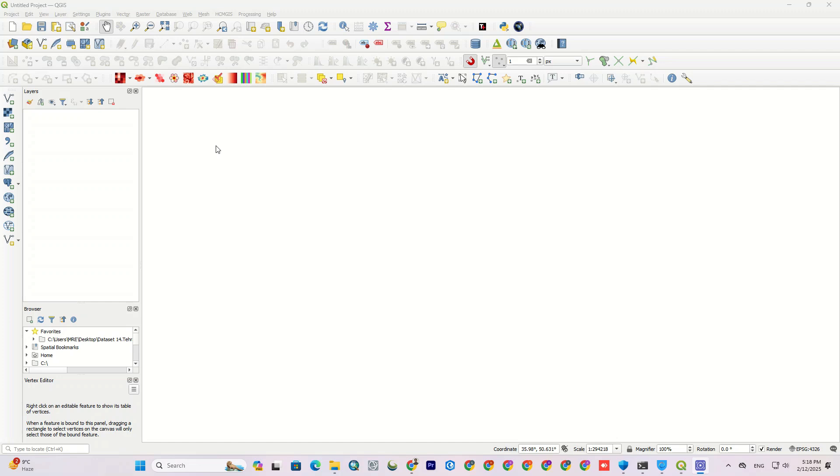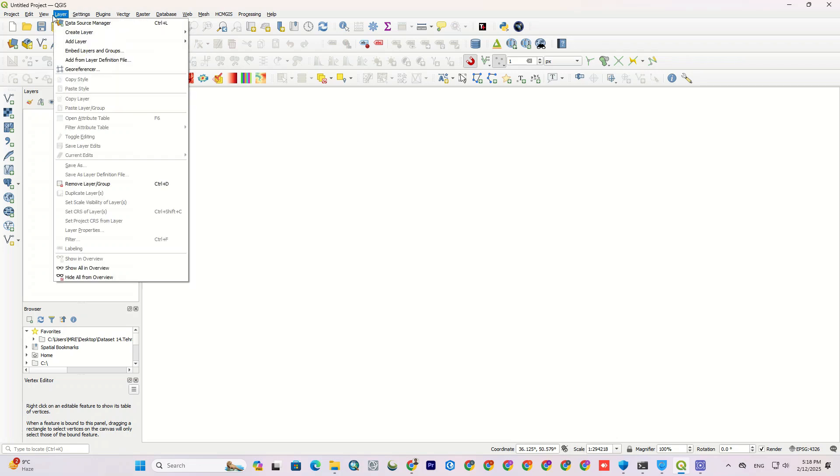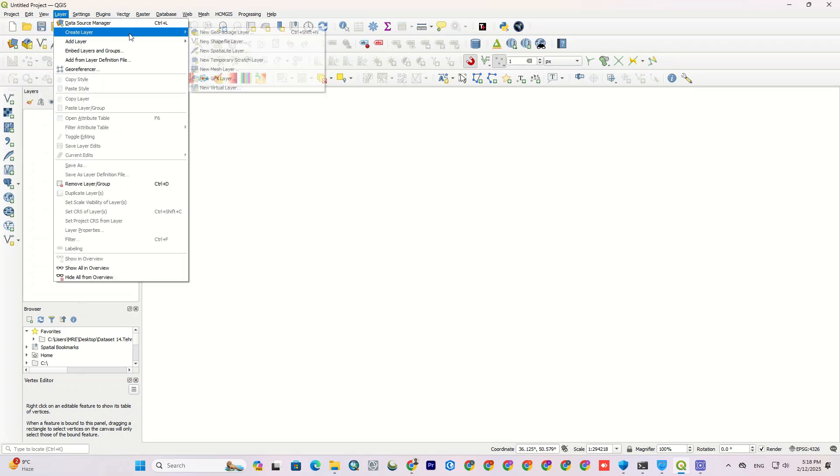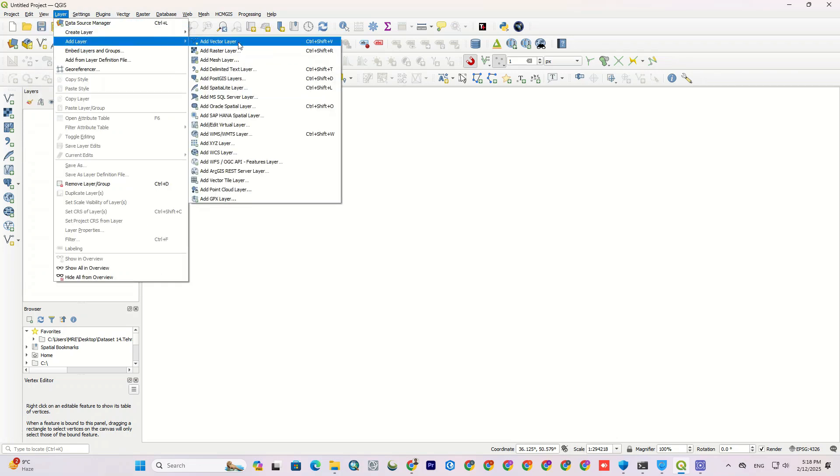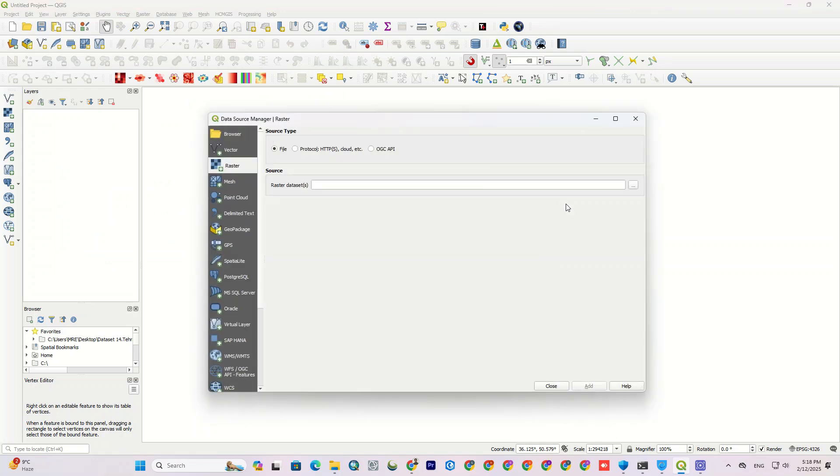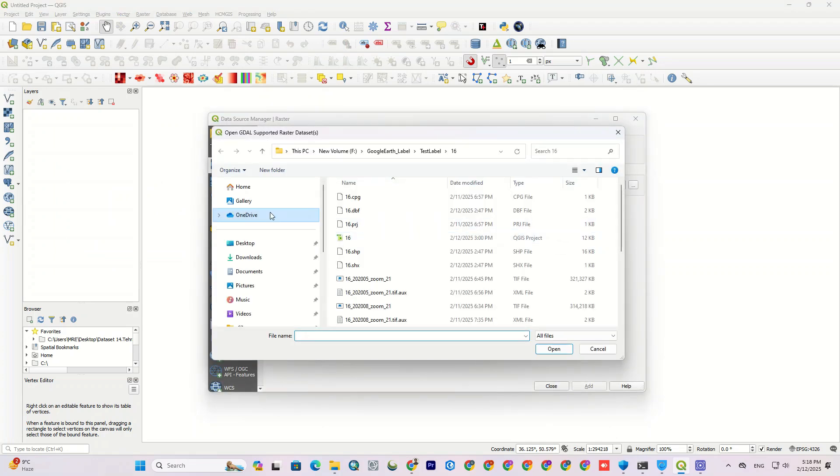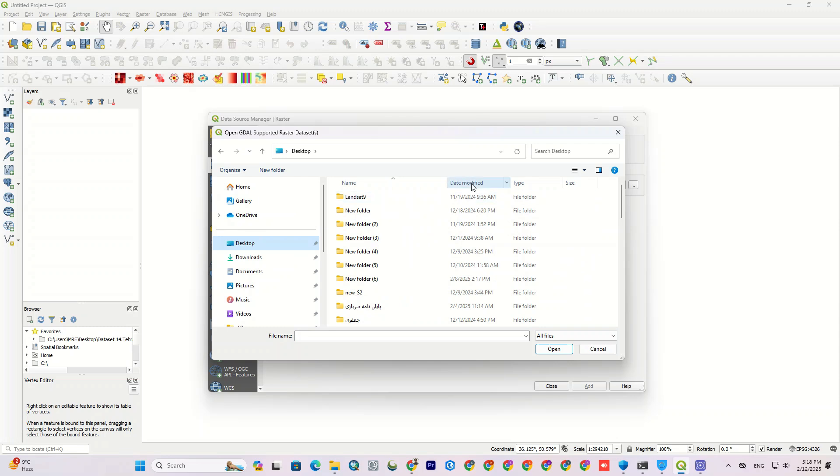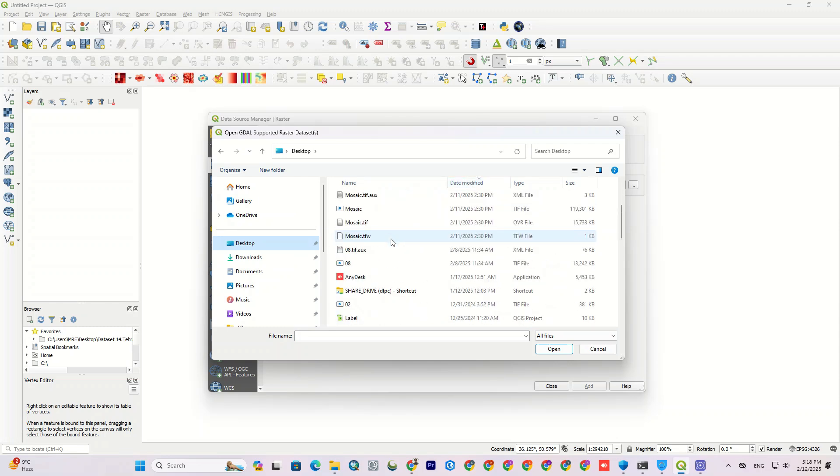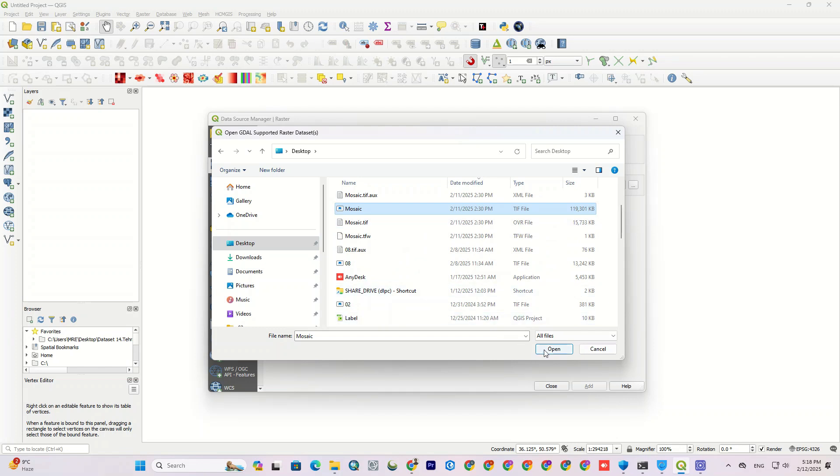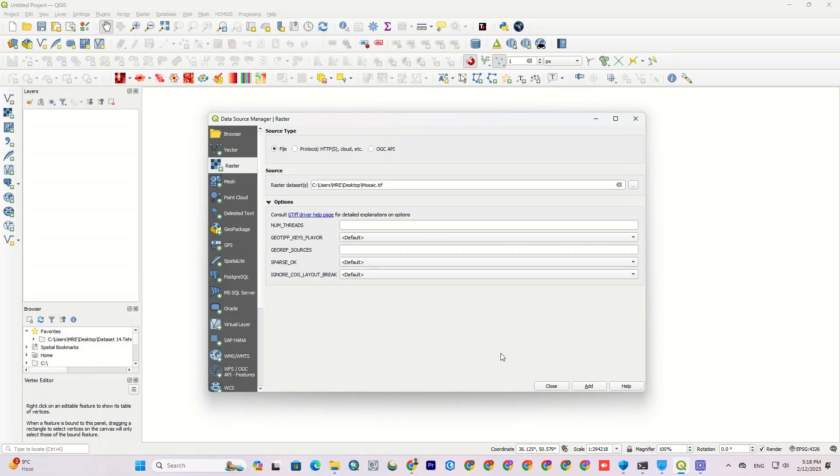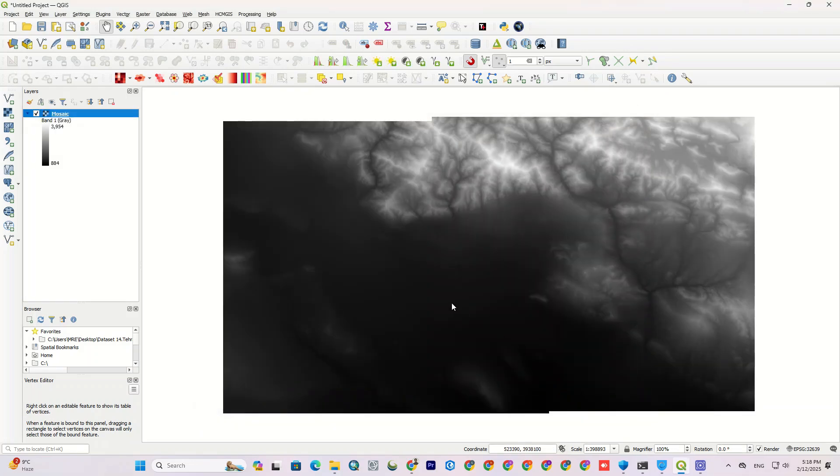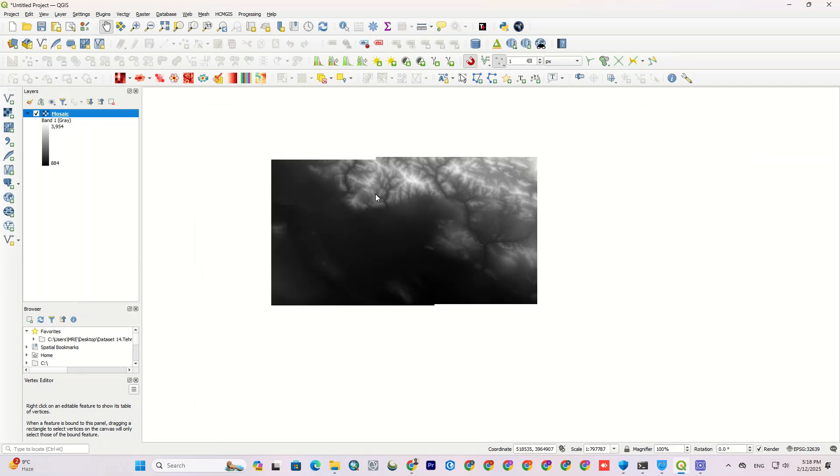As the first step, we need a DEM, so let's import it. To add a DEM, go to the layer tab, and from the add layer, select add raster layer. There are various formats that can be added to the software, but since I want to add a DEM, and a DEM is a raster layer, I select add raster layer. From the source section in the raster dataset, I add the DEM, and I let the options remain as default and click add. The DEM was imported.